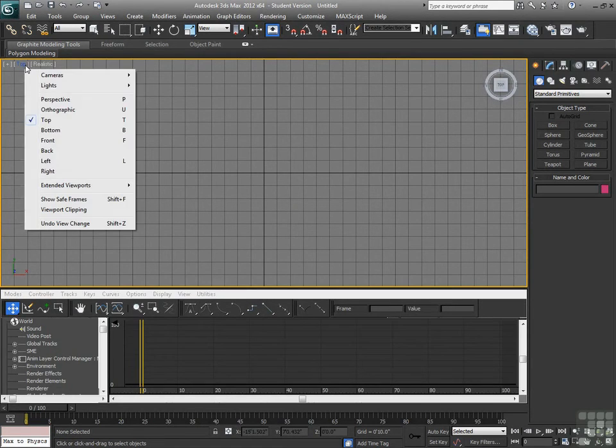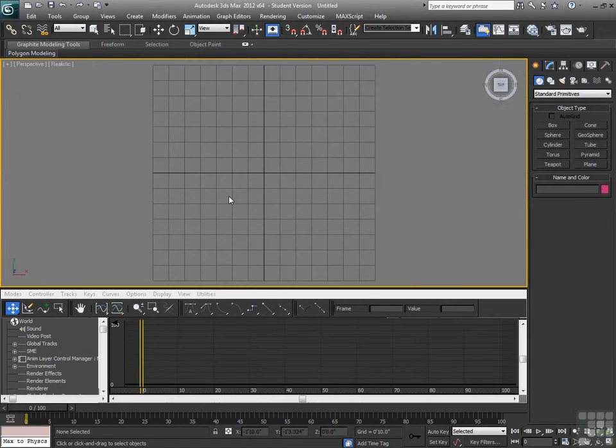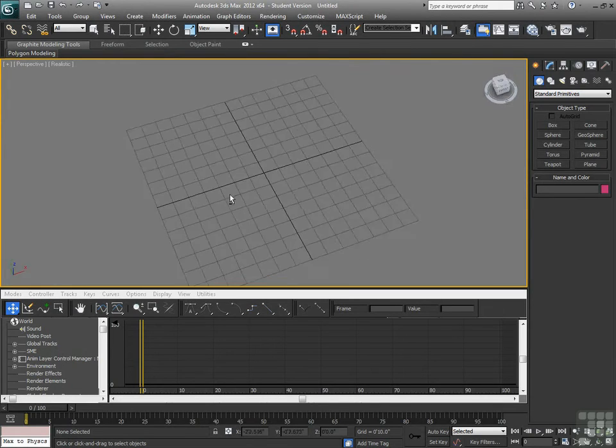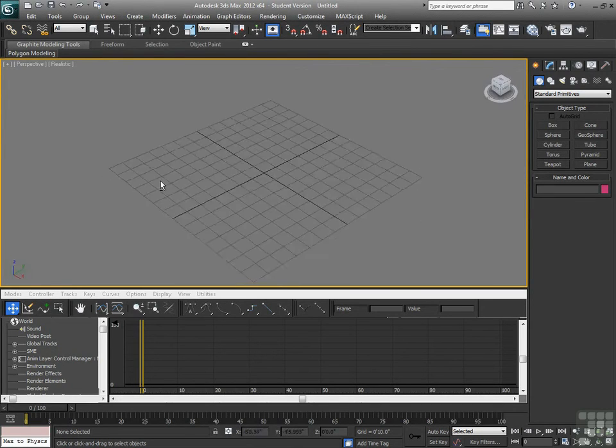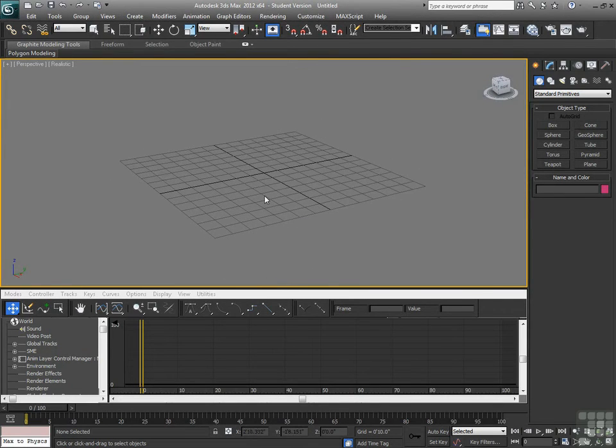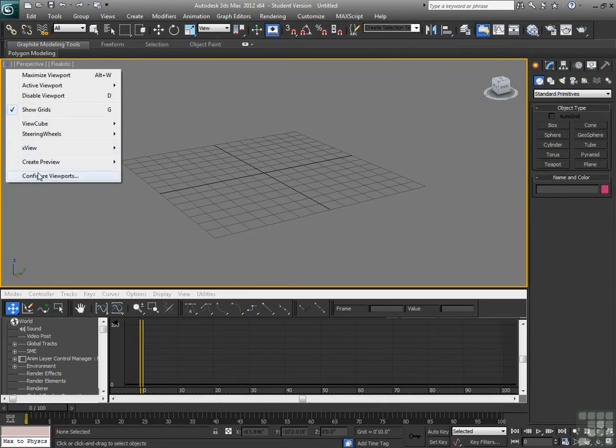That top view from here can still be adjusted to be something else. So we can move around in there. To go back, click on the plus sign, go down to Configure Viewports, and we'll go back to our standard quad view.